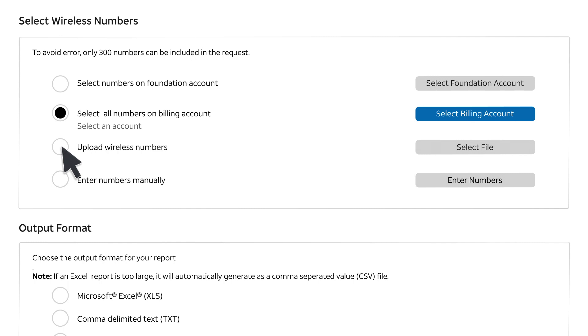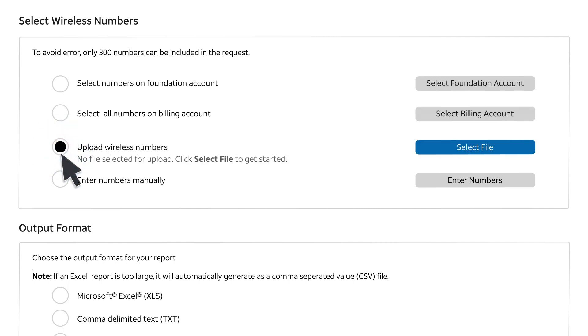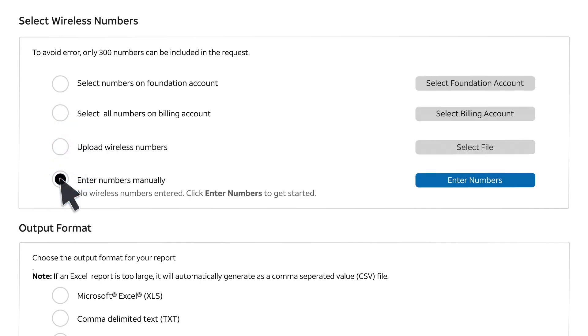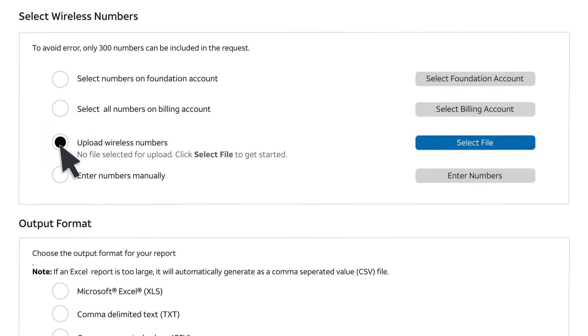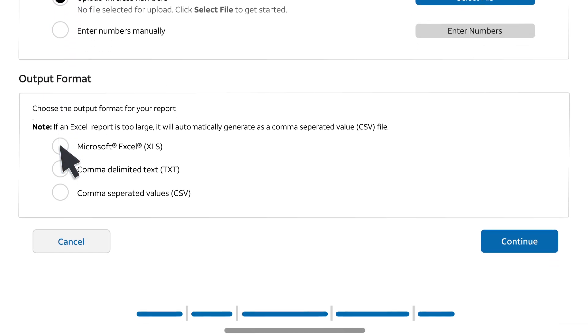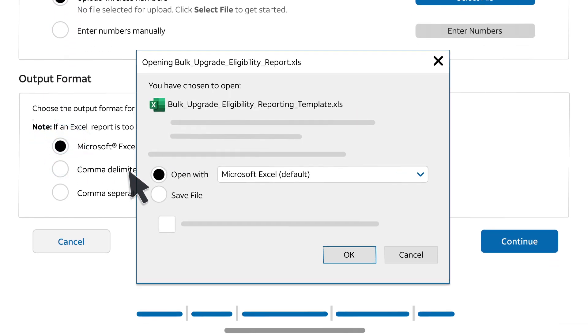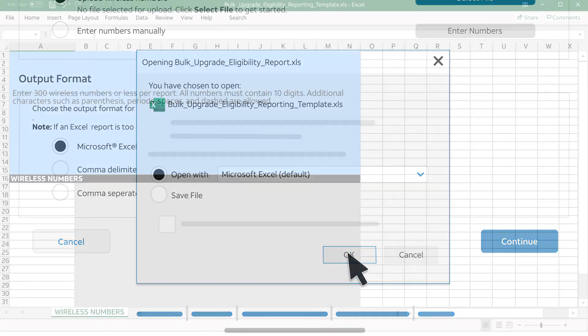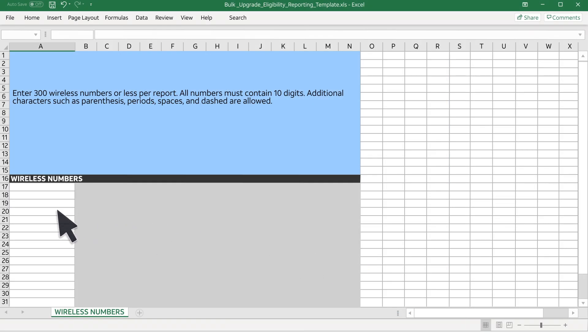You can also upload a file or manually enter the numbers. Let's upload a file of wireless numbers. First, download a template. We'll choose the Excel template. Open the file and enter up to 300 wireless numbers in the first column under Wireless Numbers.